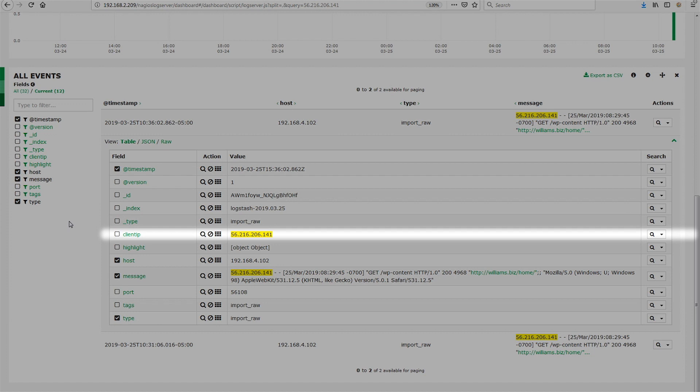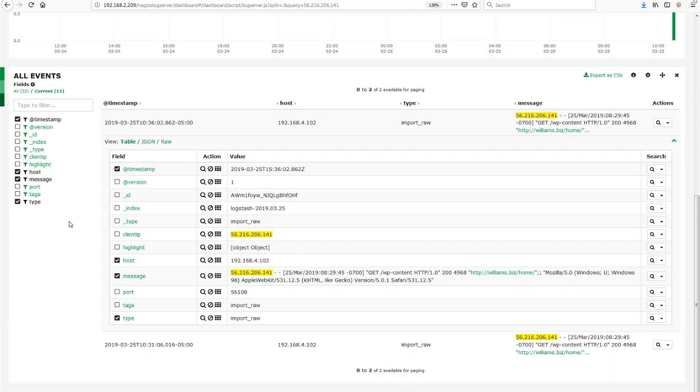Your field in your Log Server implementation is quite possibly named something else. For example, for Nicholas, the field in question was called destination address. So whatever that field is named in your implementation, that is what you are going to use.